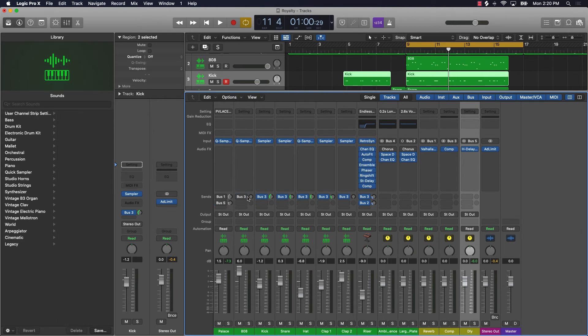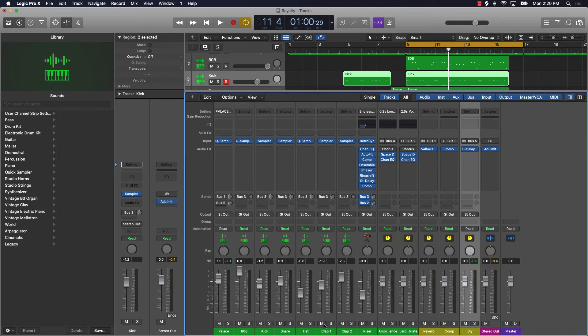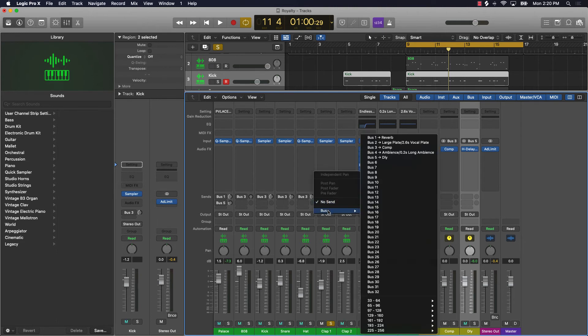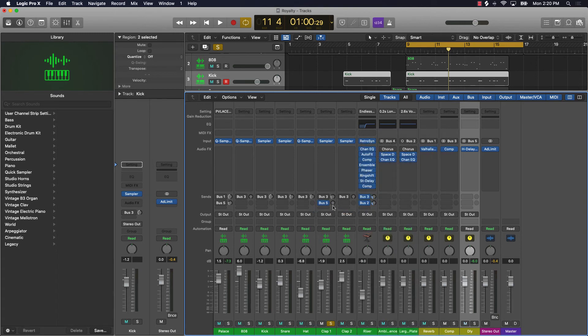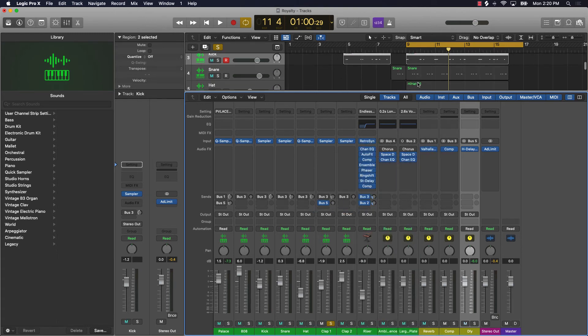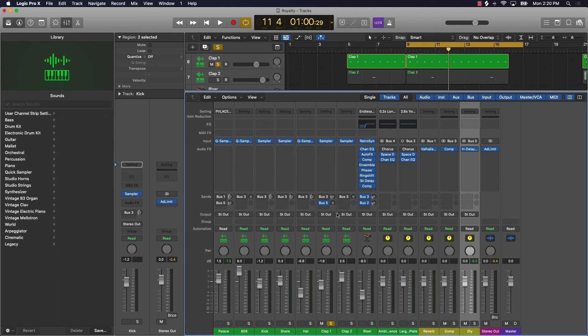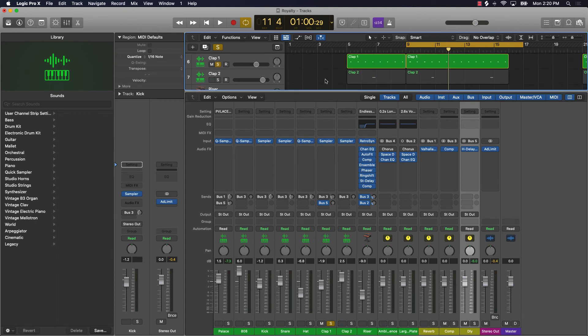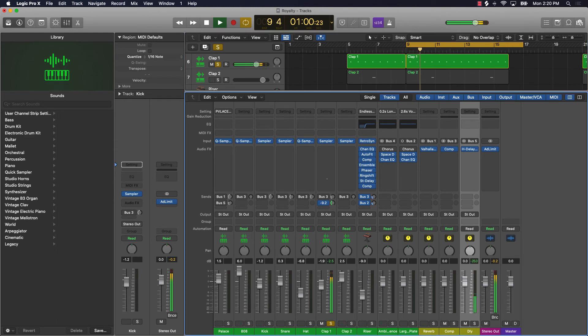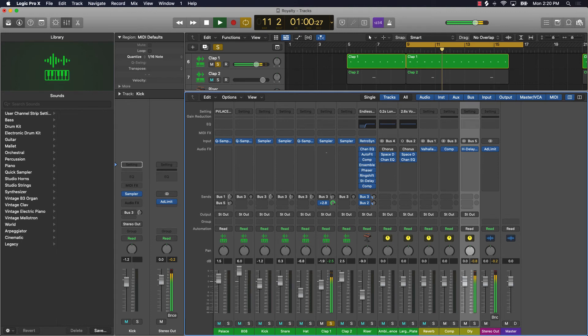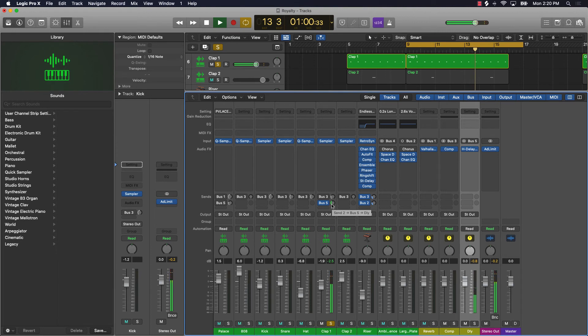Now the cool thing again about this is you can add these effects to any portion of the tracks that you have here. So like say if I wanted to take this delay and run that through a little bit to this clap, then all I have to do is go to the sends, go to bus, and go to the delay I just created, and then turn it up. And again as you can see you can put as little or as much as you want.